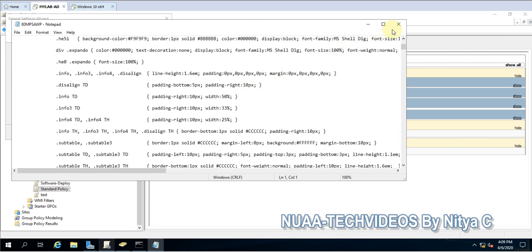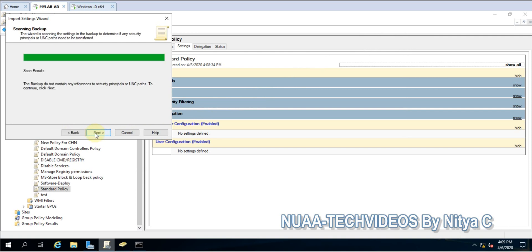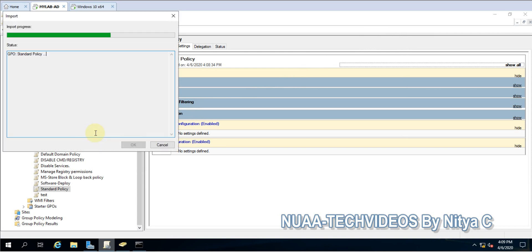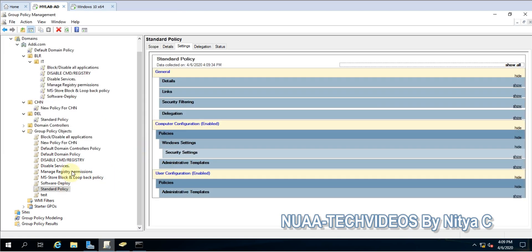If you open it in HTML it would be better, but here I opened it in Notepad so it's not that visible. Let's select next and finish. It succeeded, let's click okay.